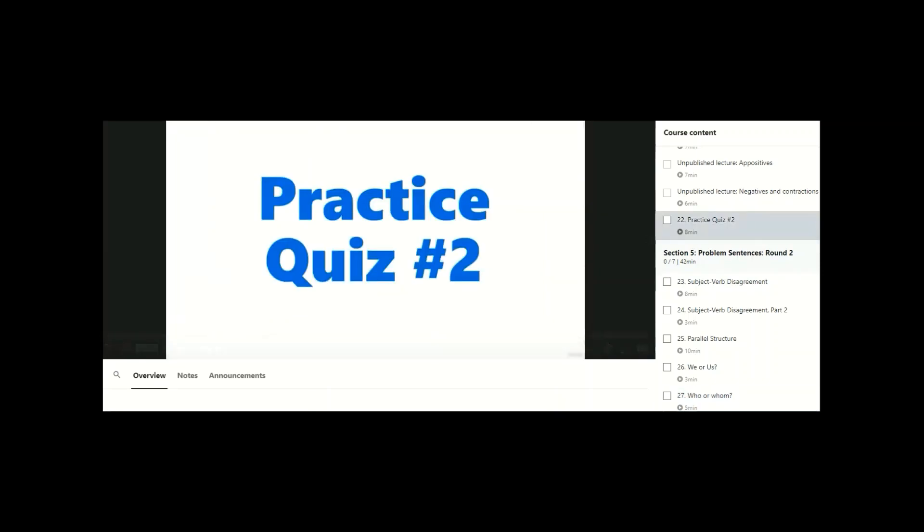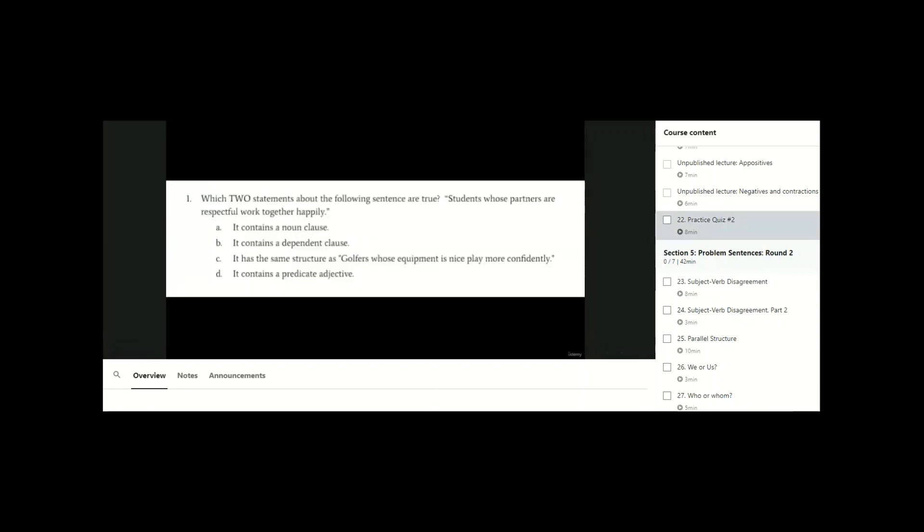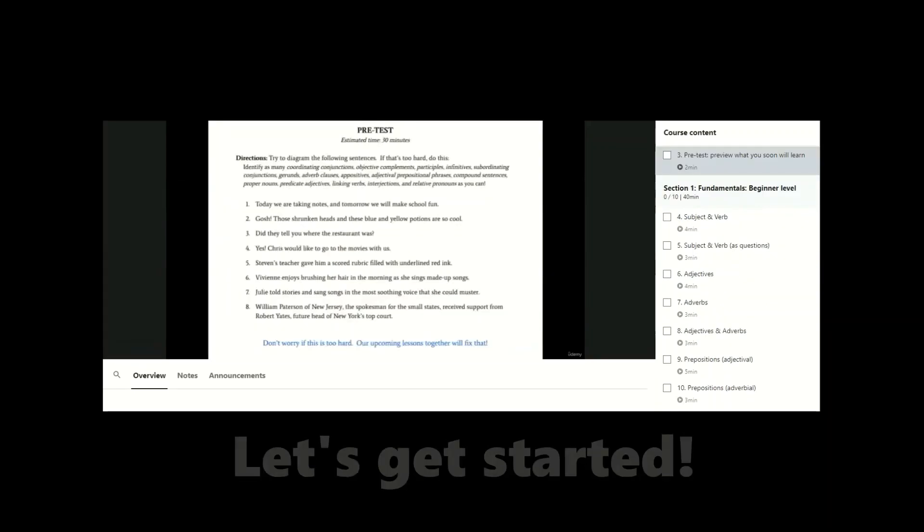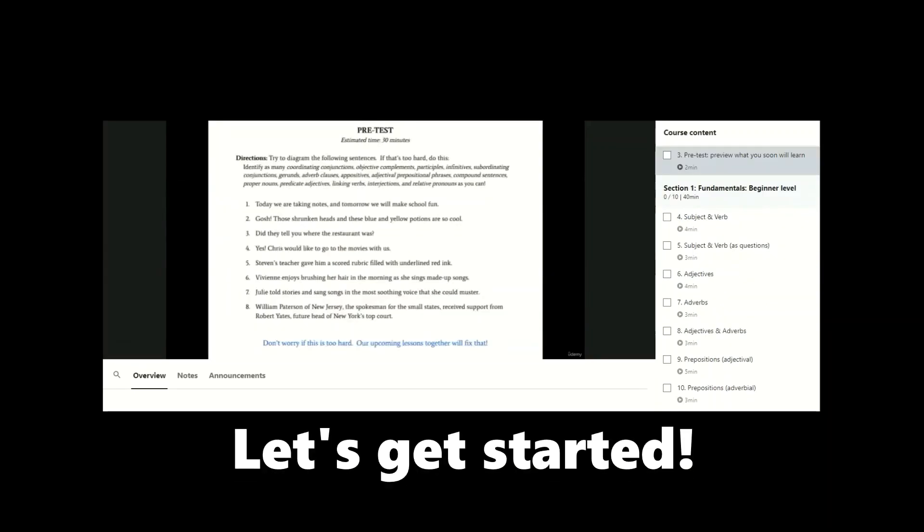This course also comes with a couple of practice quizzes that give the chance for review and for synthesizing a bunch of concepts that were introduced and studied earlier. So I hope you all enjoy, and I look forward to seeing you inside the course.